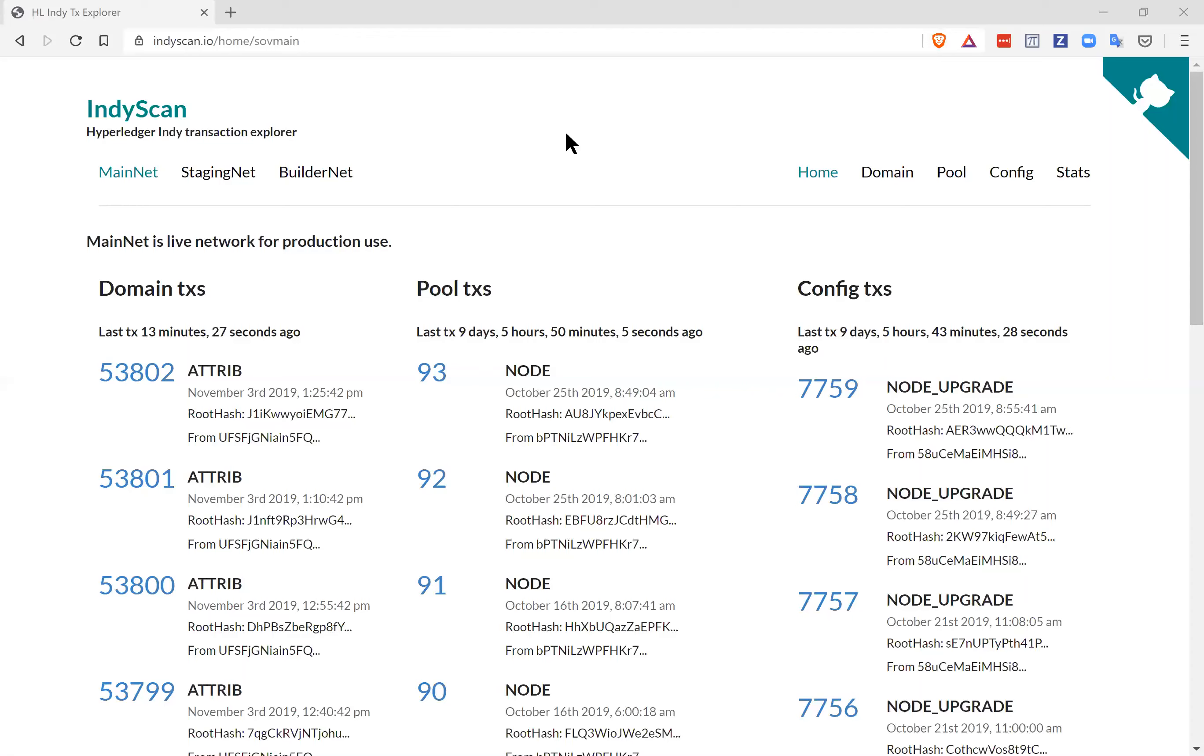To stay up to date, every few minutes, IndyScan.io contacts the Sovrin mainnet again and asks for the latest set of transactions. Once you find a transaction on IndyScan, you can query the ledger itself to make sure that the information is accurate. Let's take a look.